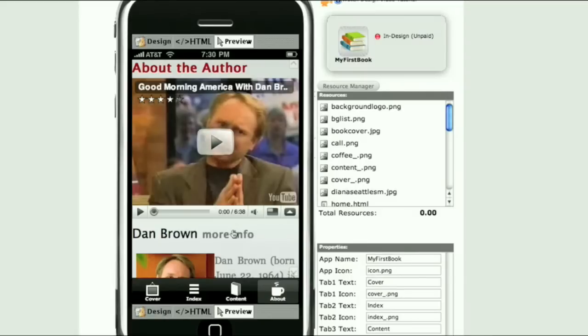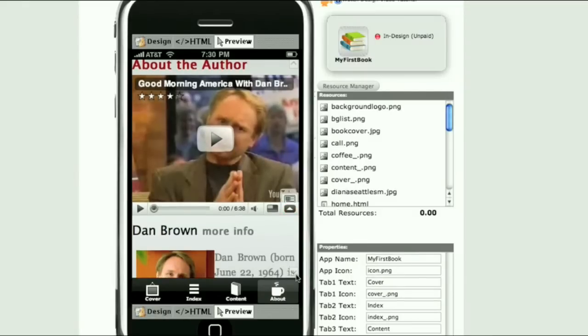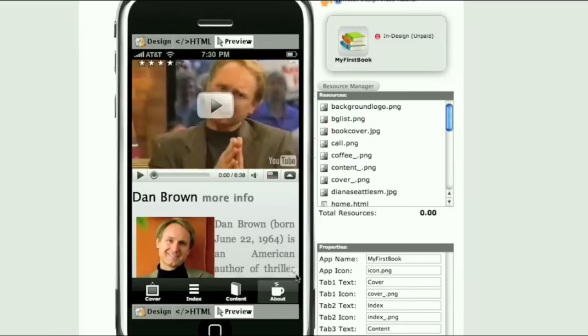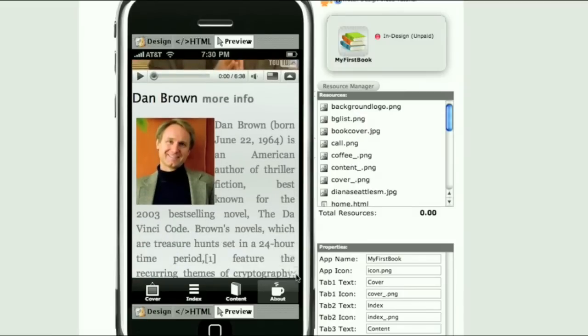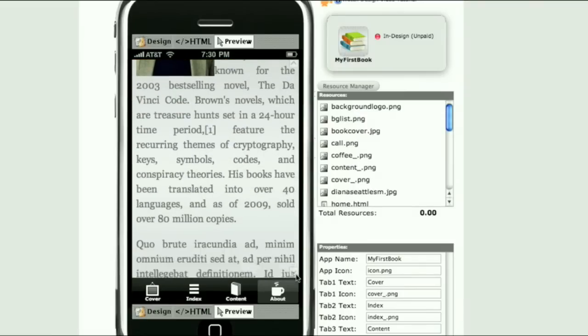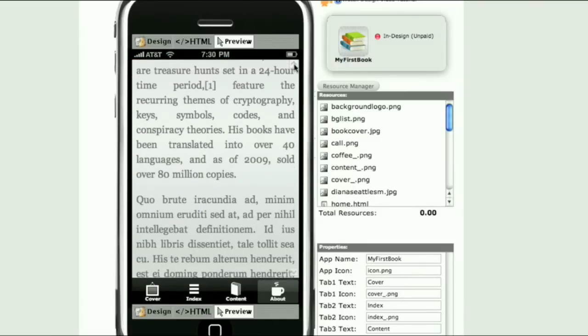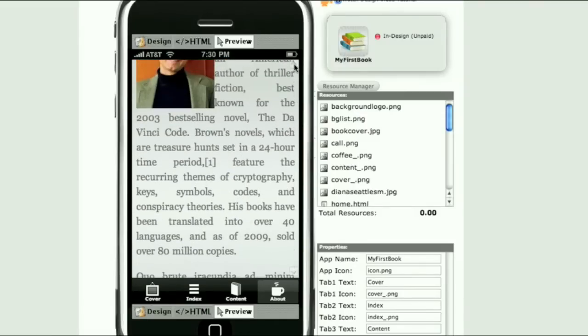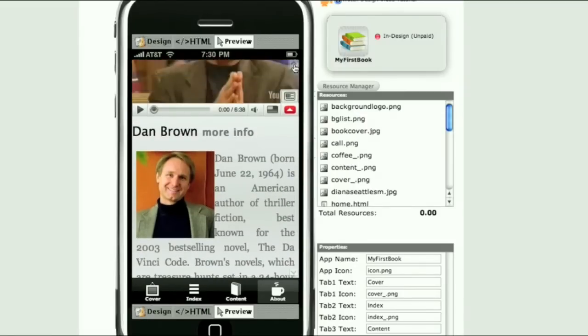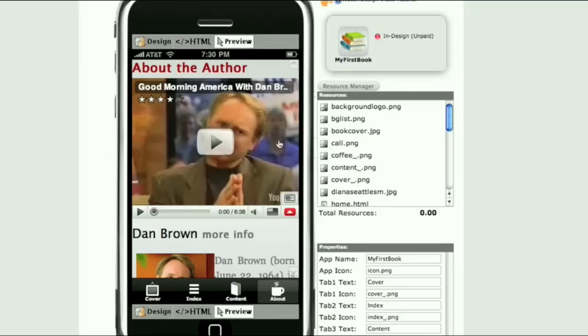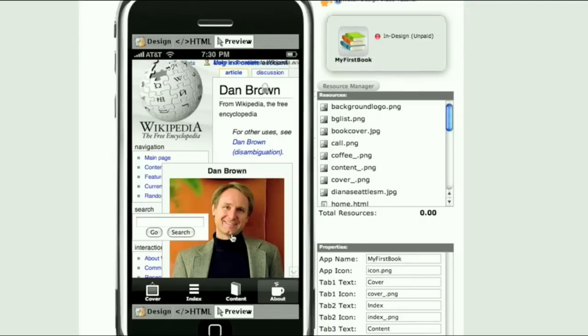This is how it is going to look on the iPhone. If we click on the more info link we will be redirected to an external page, a Wikipedia page about Dan Brown.